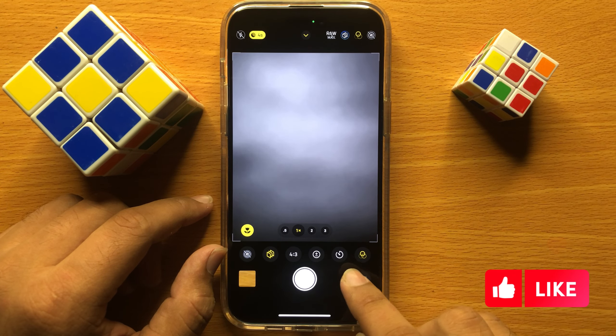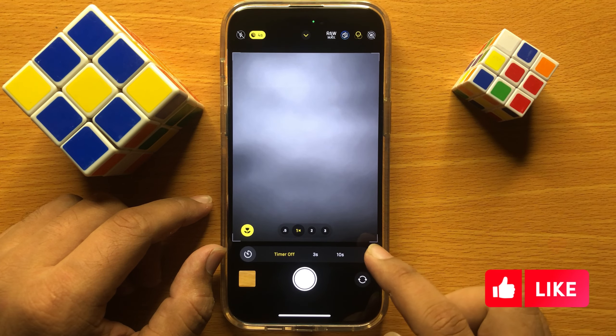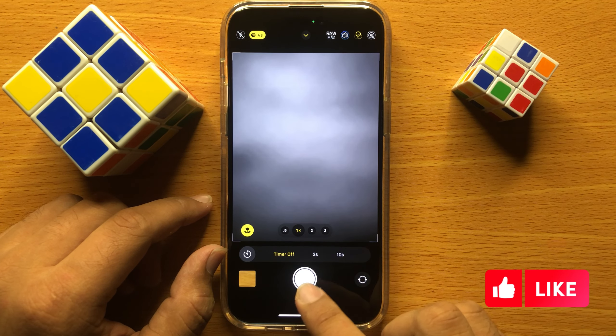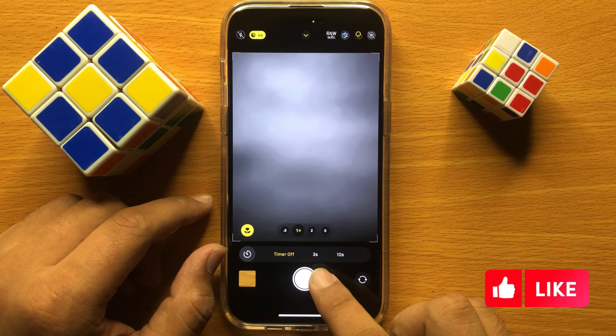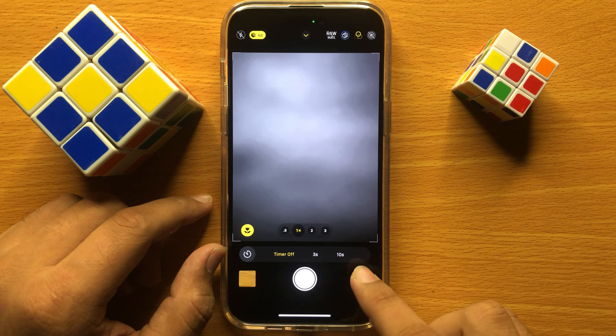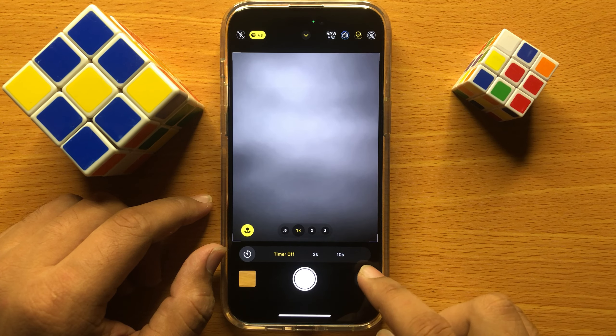Hello everyone. In this video I will show you how to set a camera timer on iPhone 15 Pro Max.